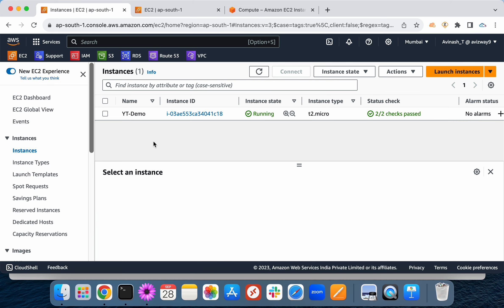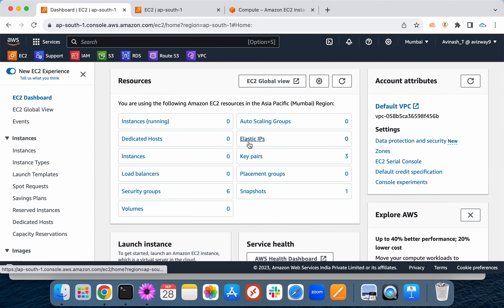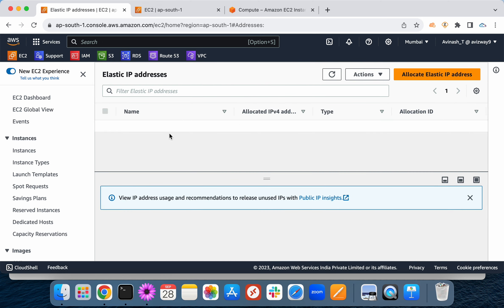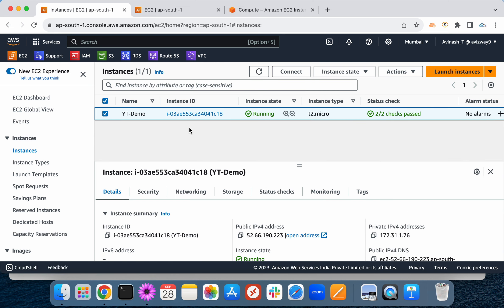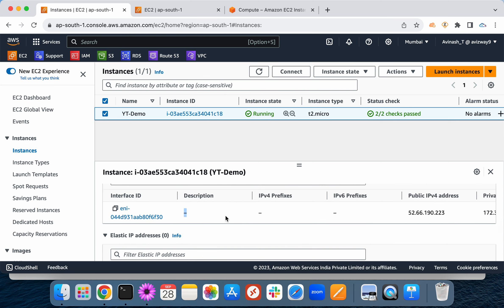Another thing to know: if you perform a stop and start on an EC2 instance, its public IP address will change. If you want a fixed public IP address, create an Elastic IP address and attach it to your EC2 instance — no matter how many times you stop and start, the elastic IP remains associated. You can also attach multiple network interface cards to EC2 instances, but the interface must be in the same Availability Zone as the instance, and there are limits based on instance type.